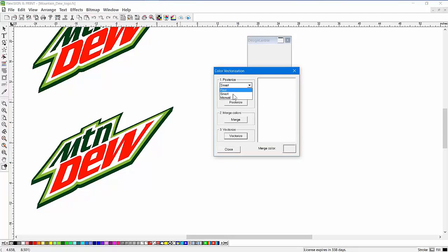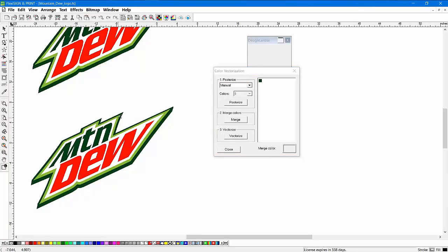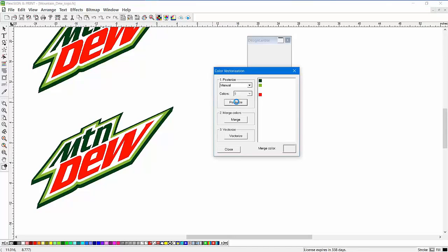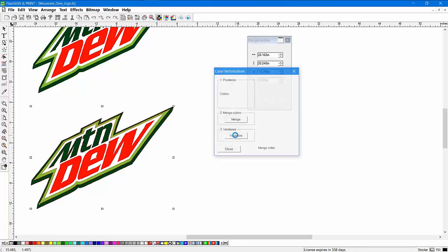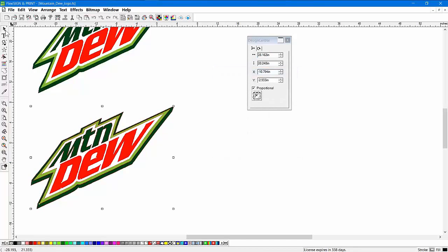So literally you can go to manual here and say, I want to vectorize the color dark green, light green, white, and red. So you're actually picking the colors manually if you want to do that. That's kind of nice. So you can posterize this so you get a preview of the colors that you picked. You can merge colors if some are very close to one another and then just vectorize it. And basically that is actually done.